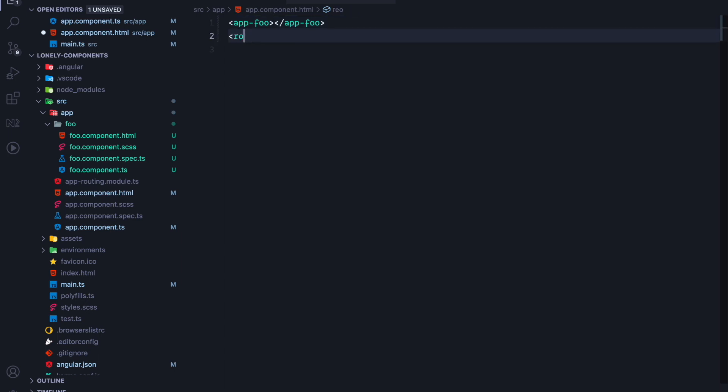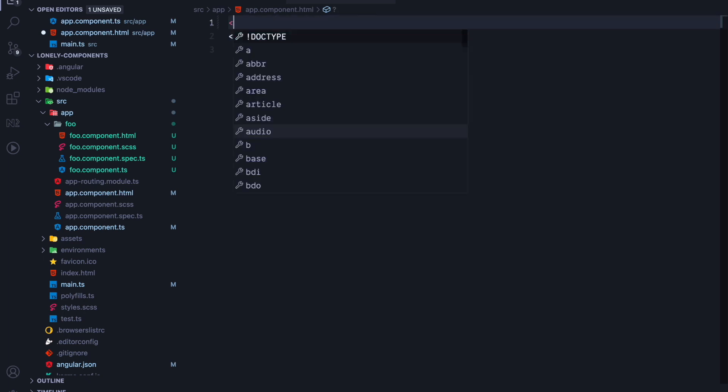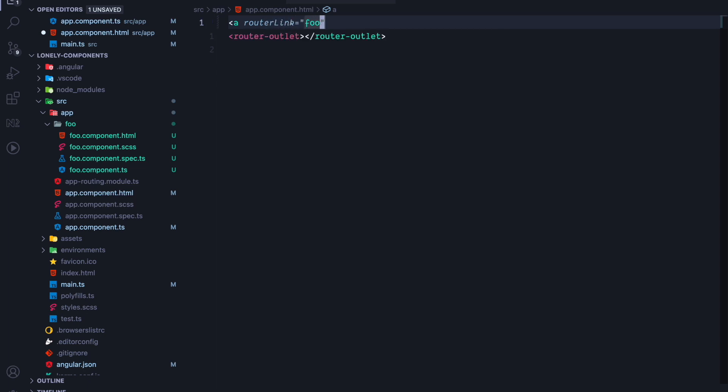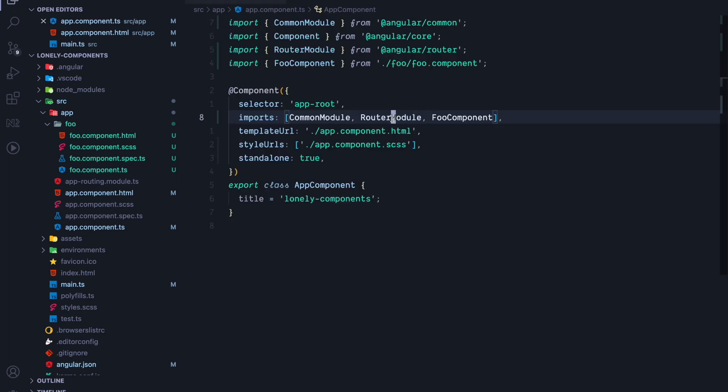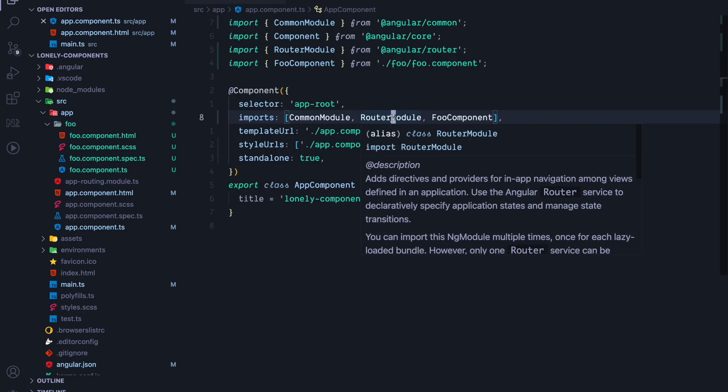So let's drop in a router outlet. Let's also remove our eagerly loaded app foo component and replace it with a simple link that uses the router link which routes to a route named foo. Since our app component already imports the router module, we can use the router link and the router outlet inside our app component's HTML.